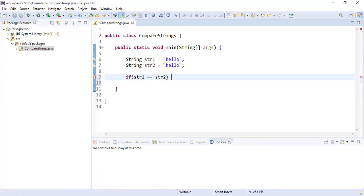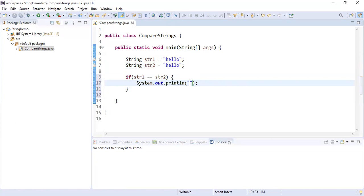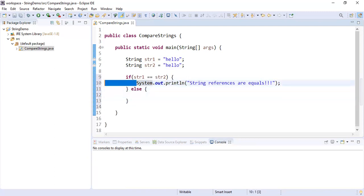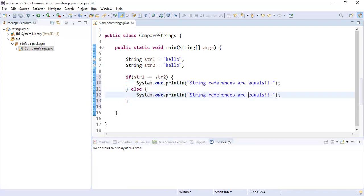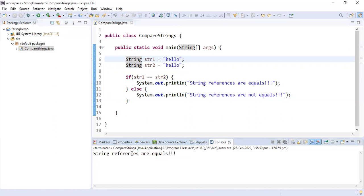Let's go ahead and compare these two string references using str1 == str2 in an if condition. If they are equal we print 'string references are equal', otherwise 'string references are not equal'. Since str1 and str2 both point to the same literal 'hello' in the string constant pool, both references are equal. Let's run this — string references are equal. That's perfect.